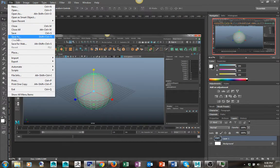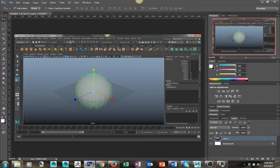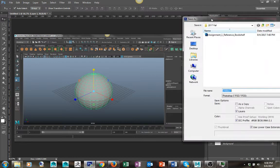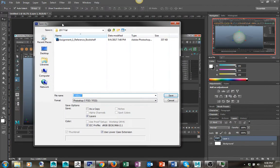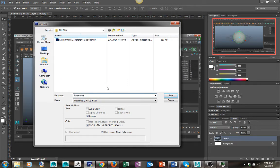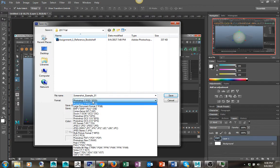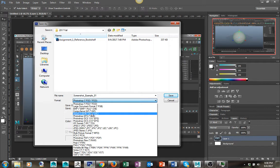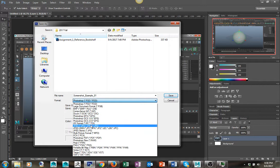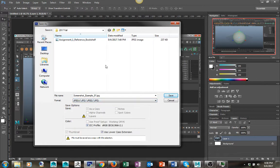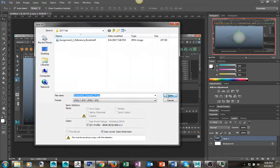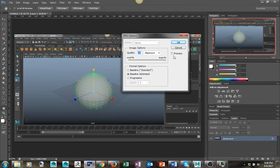Here's screenshot example 01. Instead of a Photoshop file, I'm going to save this out as a JPEG file. I'll click Save and click OK.